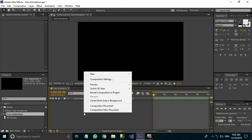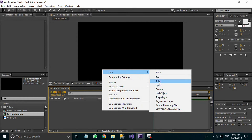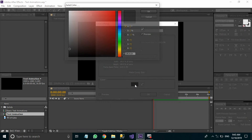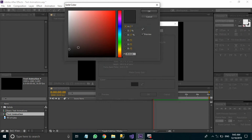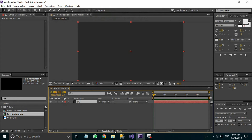Then I'm going to create a background layer, so right-click, go to New and select a Solid layer. Rename it as BG for background. You can choose any color, but I'm using a dark gray color with this hexadecimal value. Then click OK and again OK to create the new solid layer. The next thing we are going to do is lock this layer.